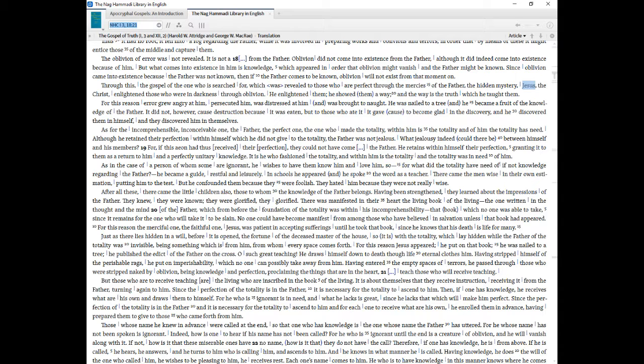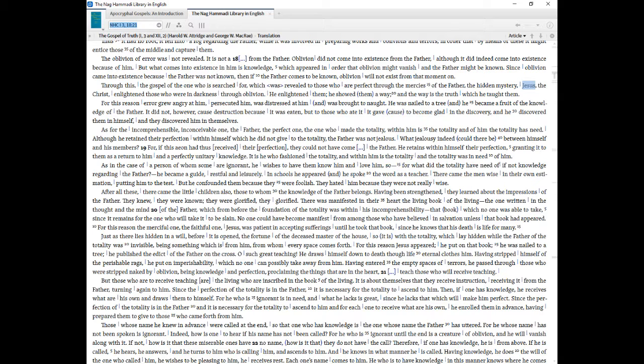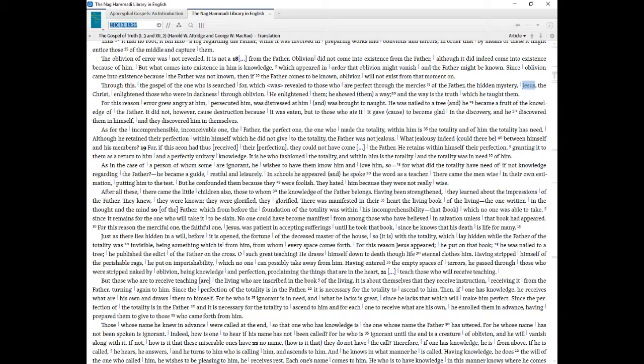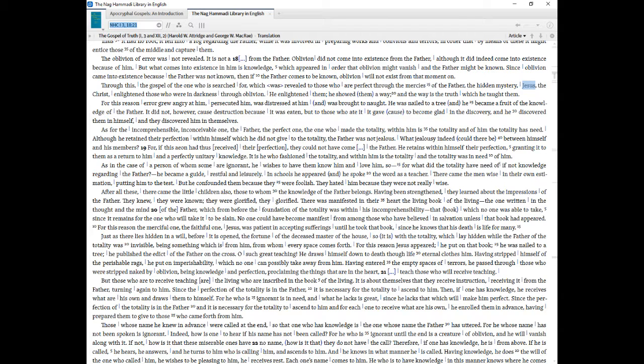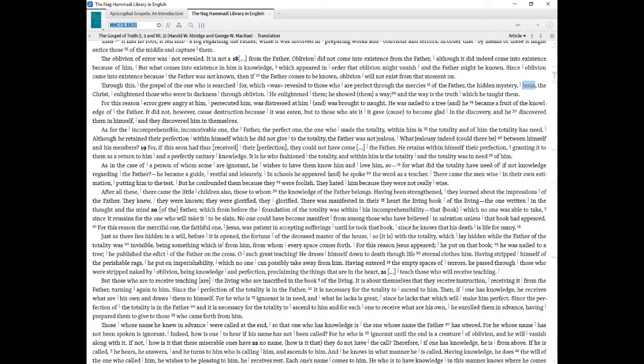As for the incomprehensible, inconceivable one, the Father, the perfect one, the one who made the totality, within Him is the totality and of Him the totality has need. Although He retained their perfection within Himself which He did not give to the totality, the Father was not jealous. What jealousy indeed could there be between Himself and His members? If this aeon had thus received their perfection, they could not have come the Father. He retains within Himself their perfection, granting it to them as a return to Him and a perfectly unitary knowledge. It is He who fashioned the totality, and within Him is the totality and the totality was in need of Him.